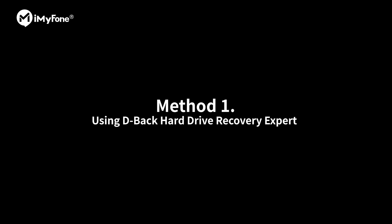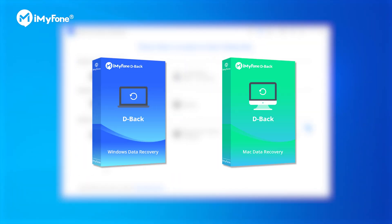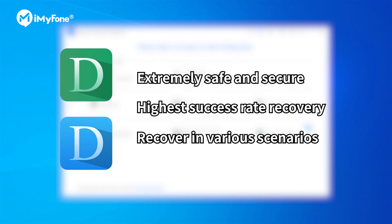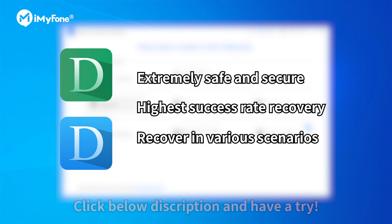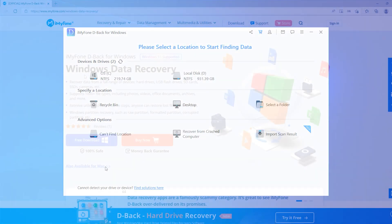The first way you can recover them even without backup, you can use iMyPhone D-Back Hard Drive Recovery. This software comes with the highest success rate recovery from Windows and Mac and recovers deleted data in various scenarios. Let's see how it works, or you can directly click the link below to try.